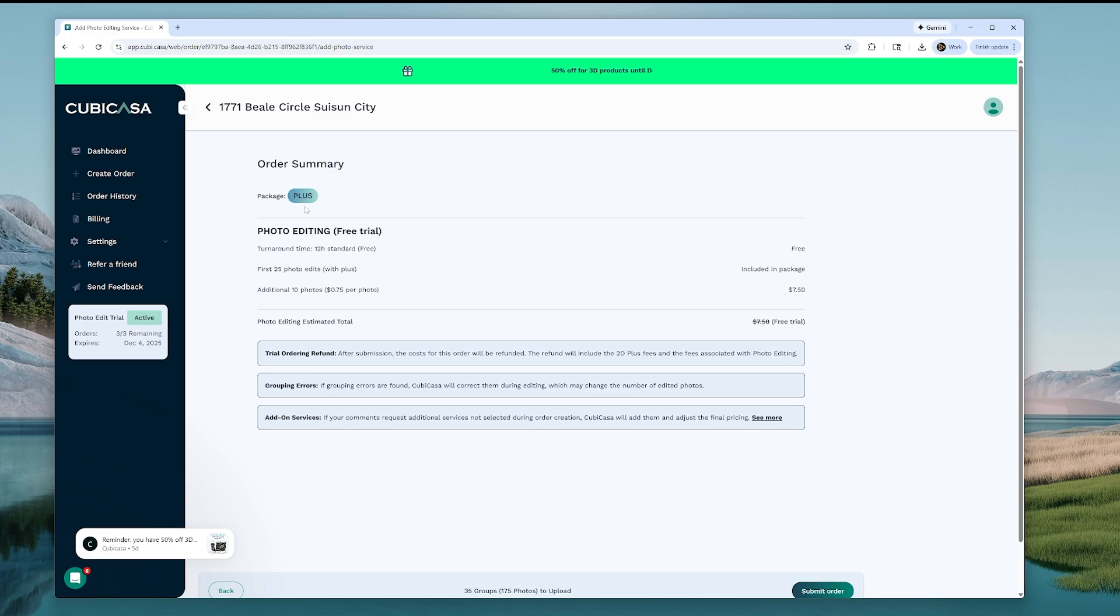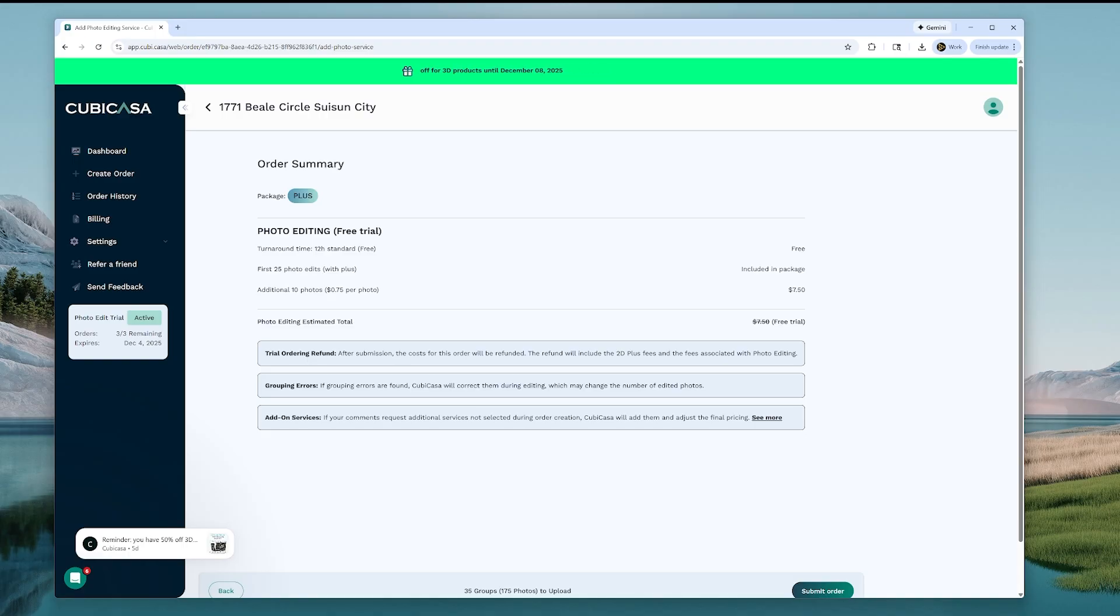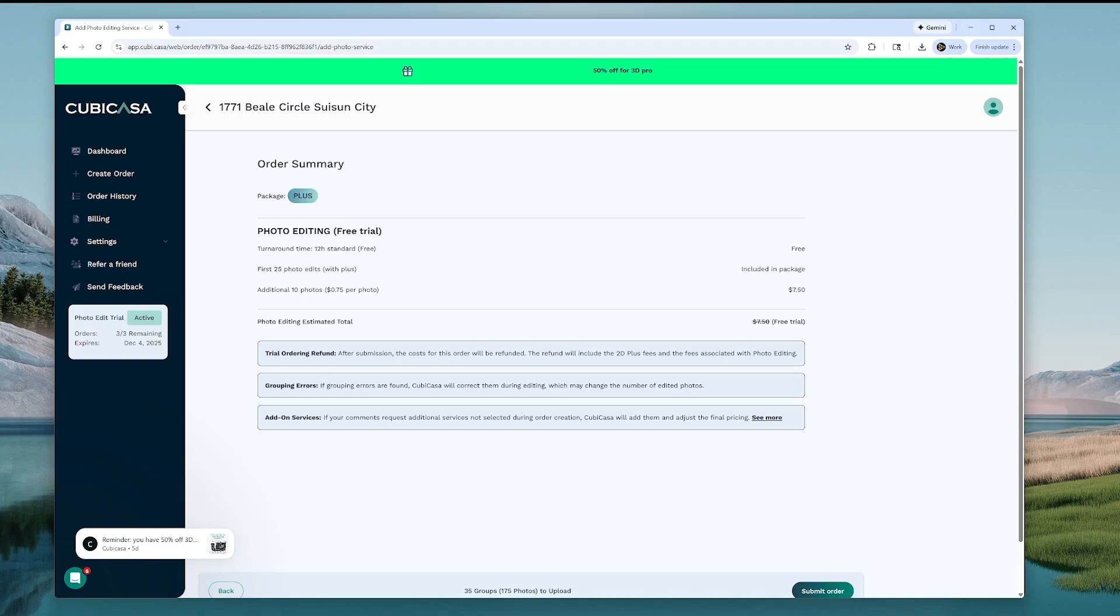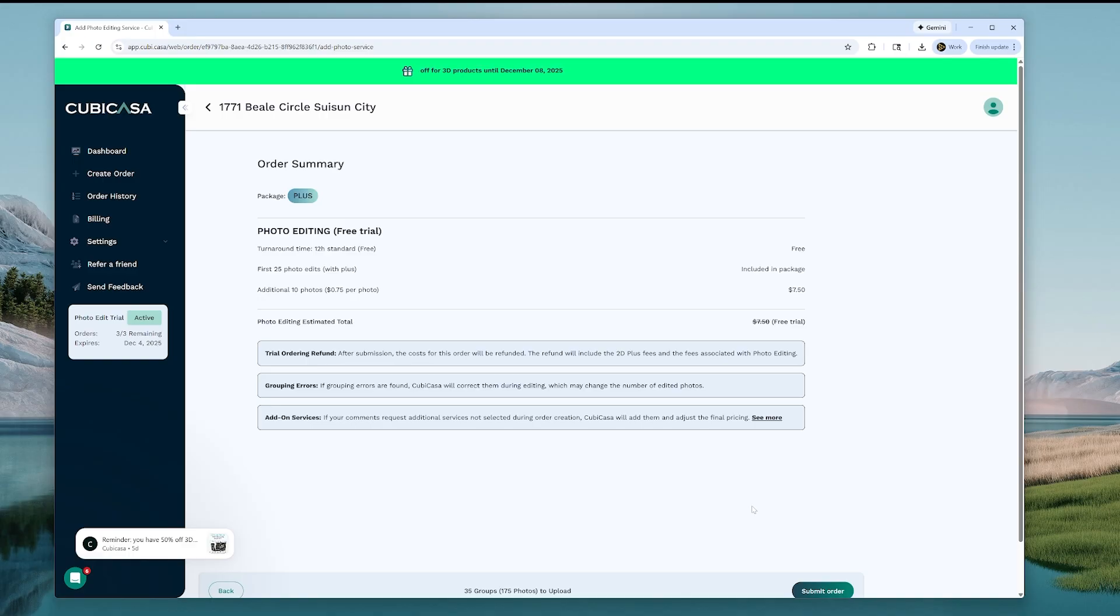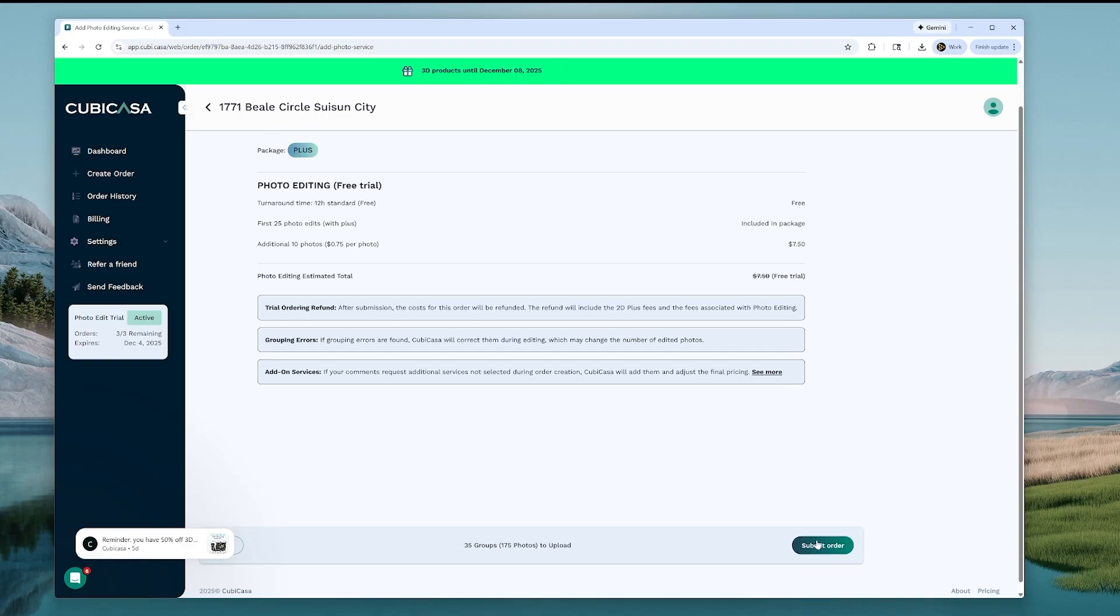And it says here, turnaround time, 12-hour standard is free. First 25 photos are included. Additional 10 photos are 75 cents each. Let's see here. After submission, the cost for this order will be refunded. This refund will include 2D plus fees. Okay, grouping errors. All right, okay. We'll hit submit order.